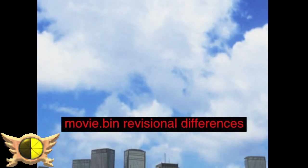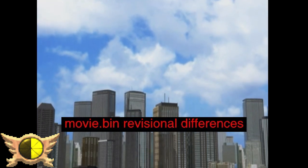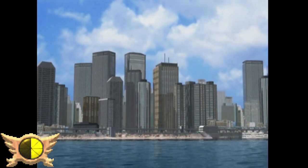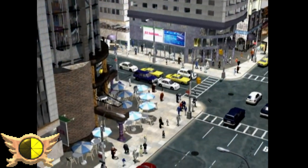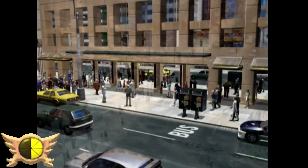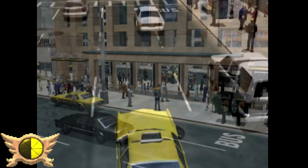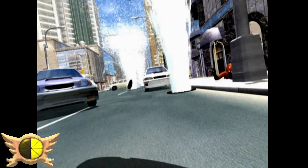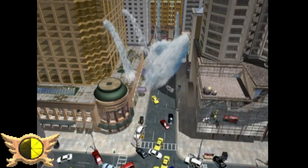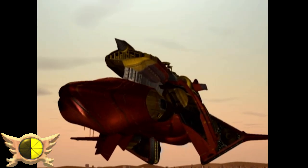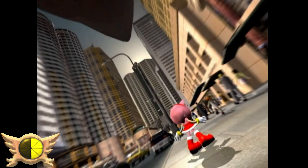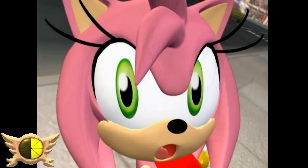Movie.bin Revisional Differences: I'm guessing this describes how the FMVs for Sonic Adventure were put in higher quality when ported to GameCube. One very weird difference is that the GameCube version uses the demo version of the opening FMV instead of the regular Dreamcast opening. You can spot the difference when Tails flies on screen - in the original opening Tails' mouth is closed, but the demo version has his mouth gaping open. I don't know why they bothered rendering two different versions of this cutscene for one minor difference.